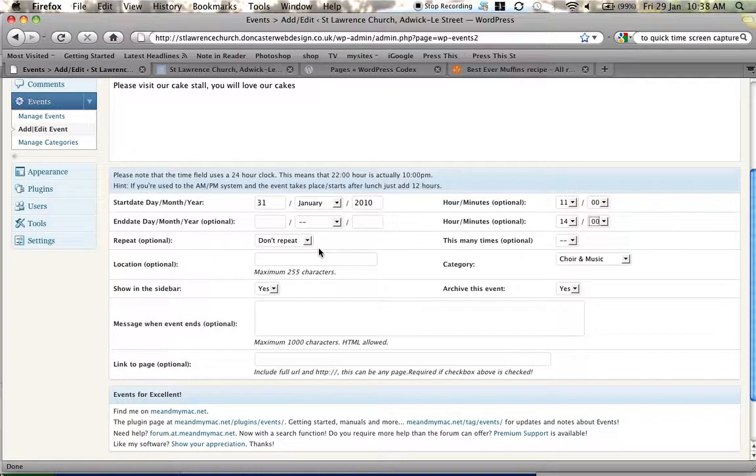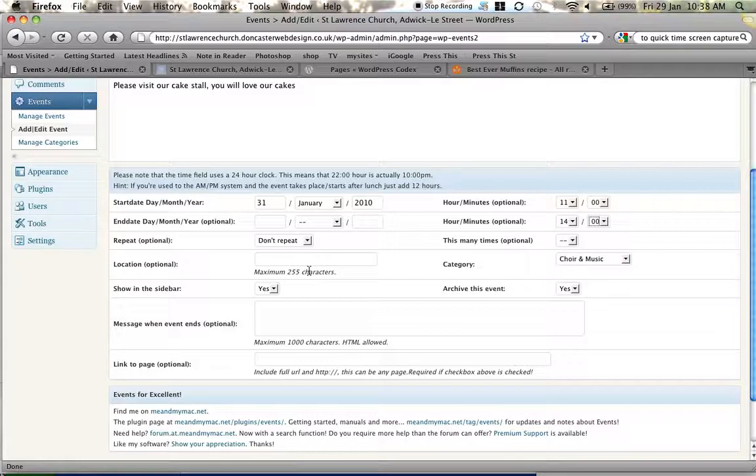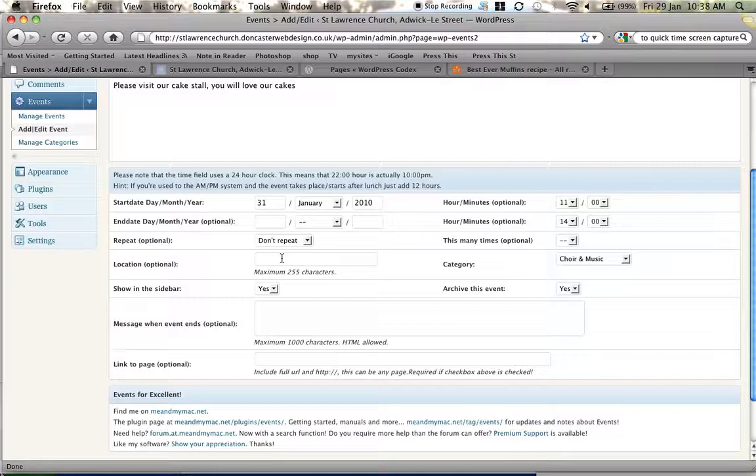We could repeat the event, so if something was going to happen every Saturday or once a month we get the option to repeat the event to save us having to recreate each time. Very useful for regular events and you'll see that the choir practice has been put in as a repeating event.